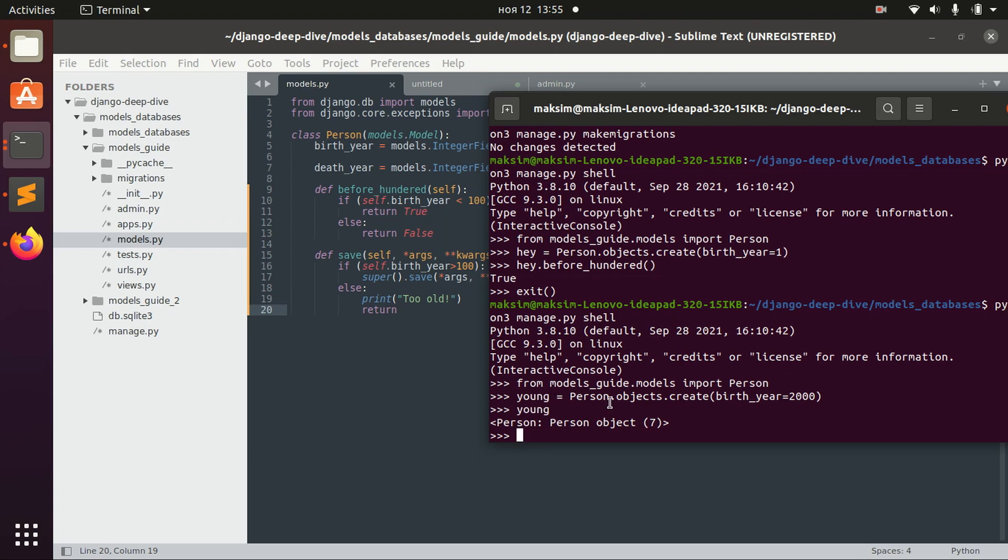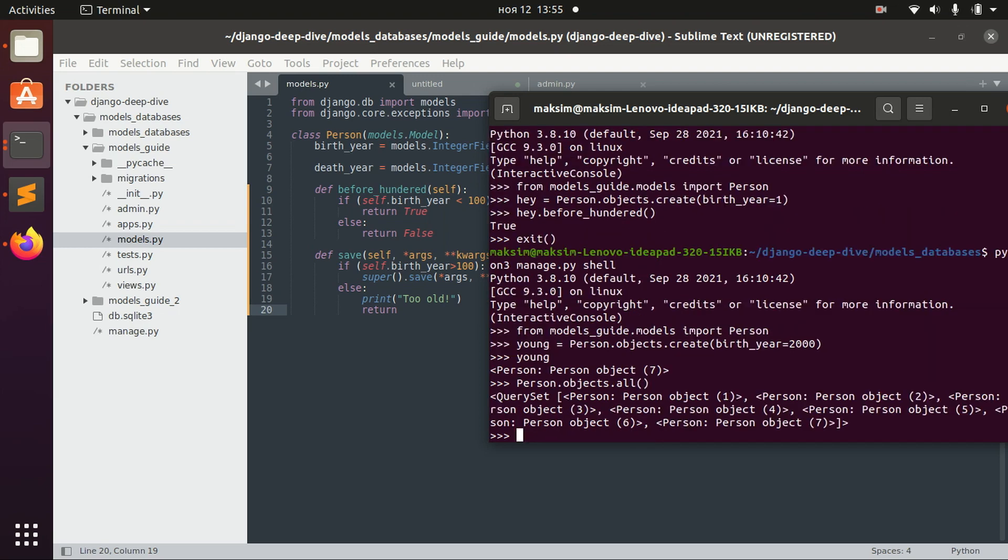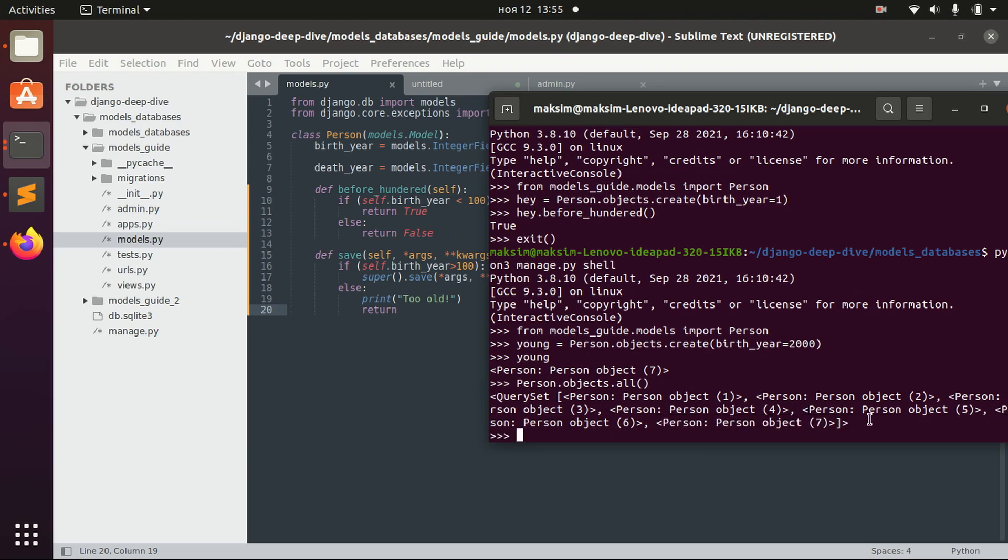Right now, if we want to get all the objects in the database, we see that our new object with ID 7 is actually saved in the database.